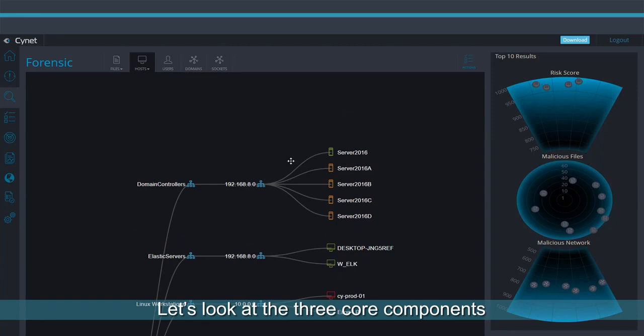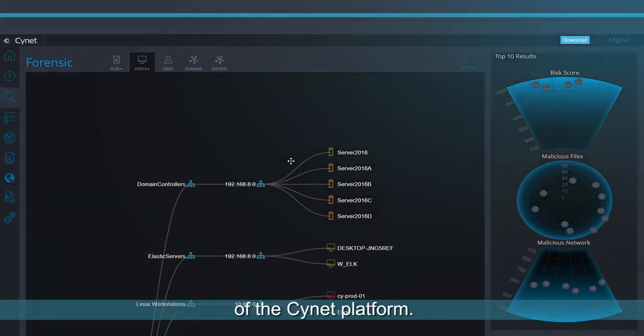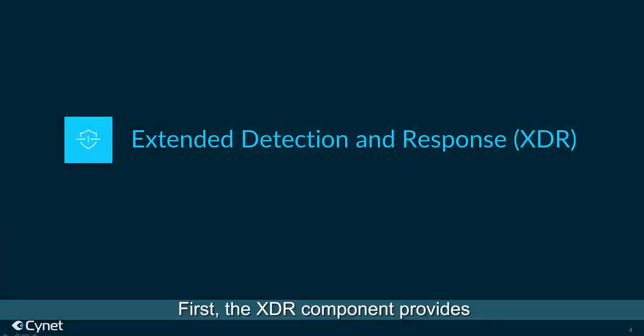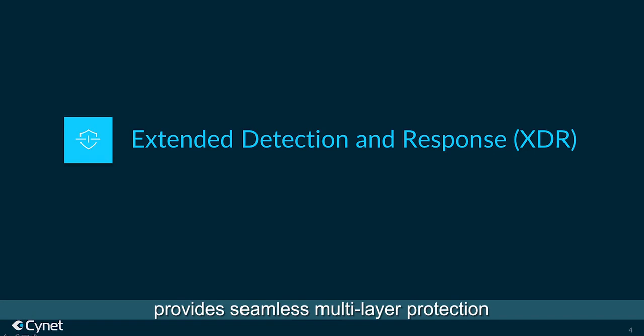Let's look at the three core components of the Scinet platform. First, the XDR component provides seamless multi-layer protection.